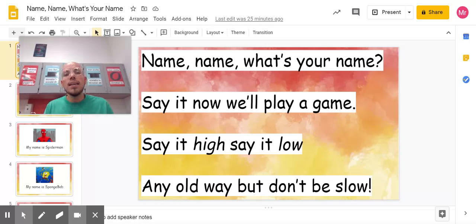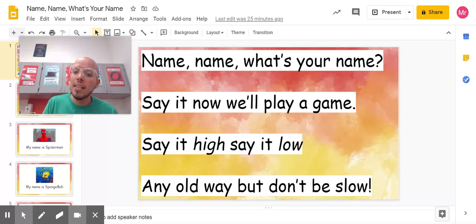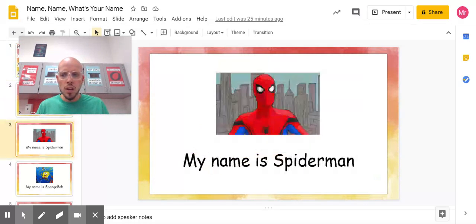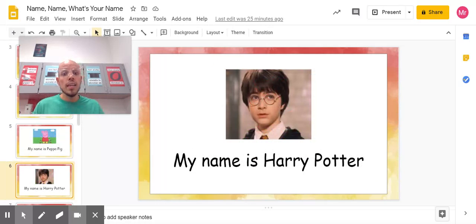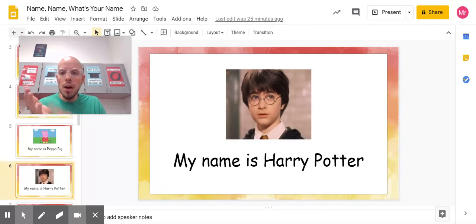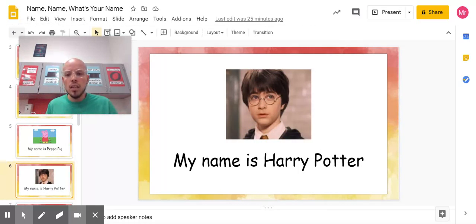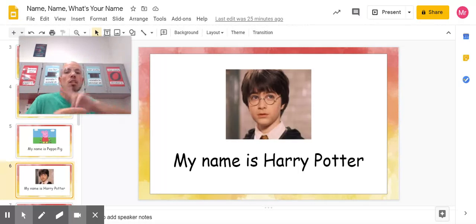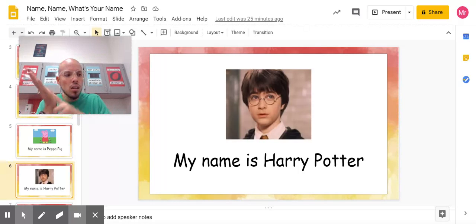Let's go to the beginning again. Name, name, what's your name? Say it, now we'll play a game. Say it hi, say it low, any old way, but don't be slow. My name is Harry Potter. Try that with me. My name is Harry Potter. Make sure we're speaking all of the syllables — all of the sounds in that name. Cool.